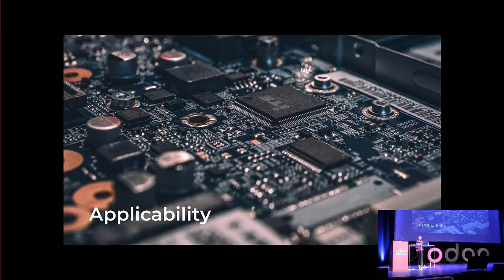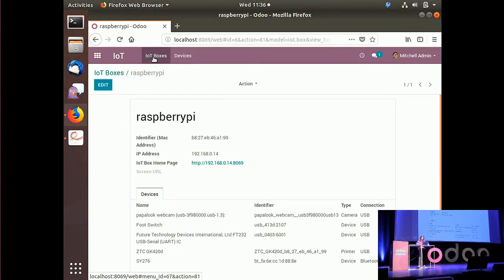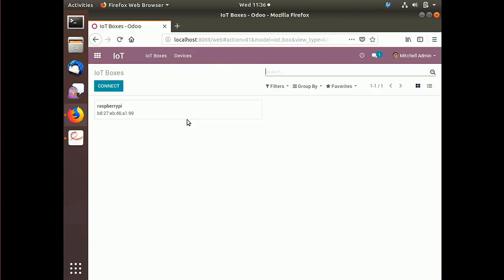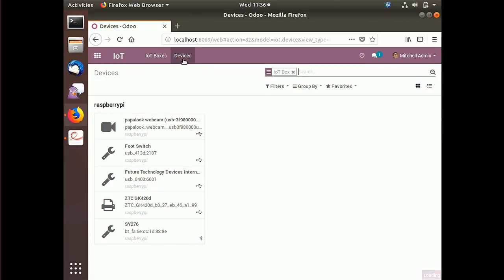Now let's switch to the live demonstration of the IoT box in action. In my Odoo database, there is a completely new application called IoT. It has two menus: one with the IoT boxes — you can see the IoT box connected to my database — and one with the different devices connected. I have a camera, a foot switch, a caliper that works via USB, a Zebra printer, and another USB caliper.